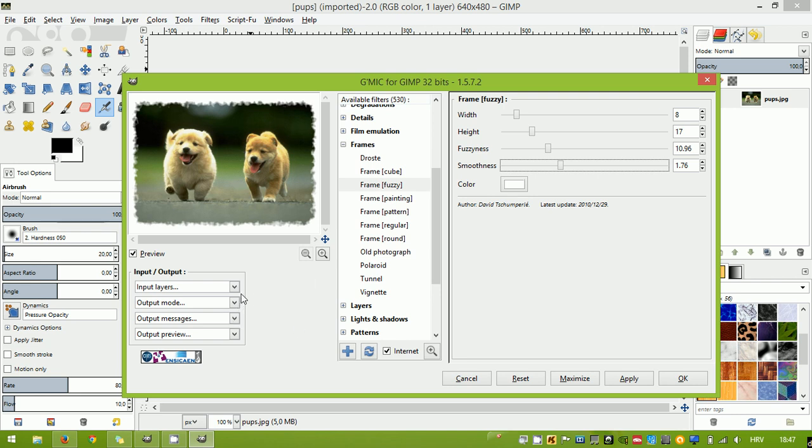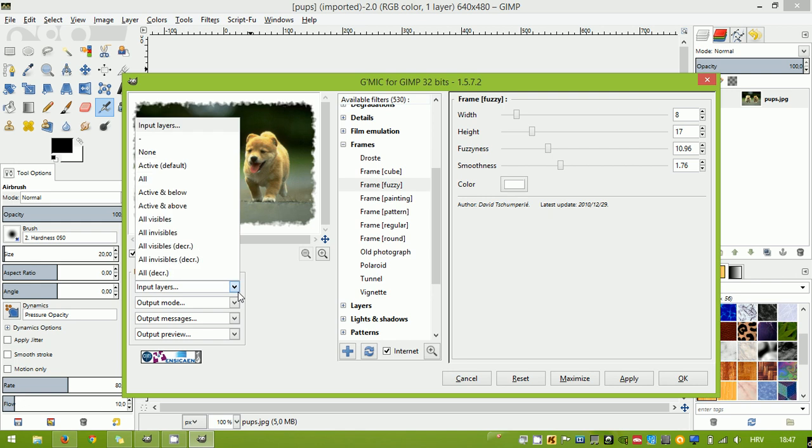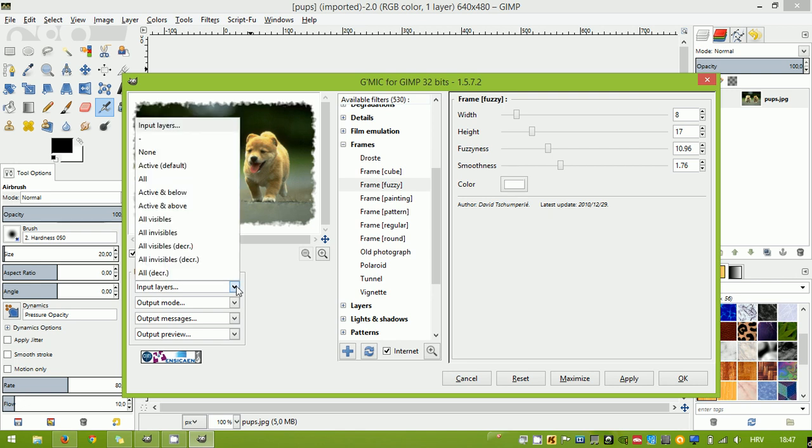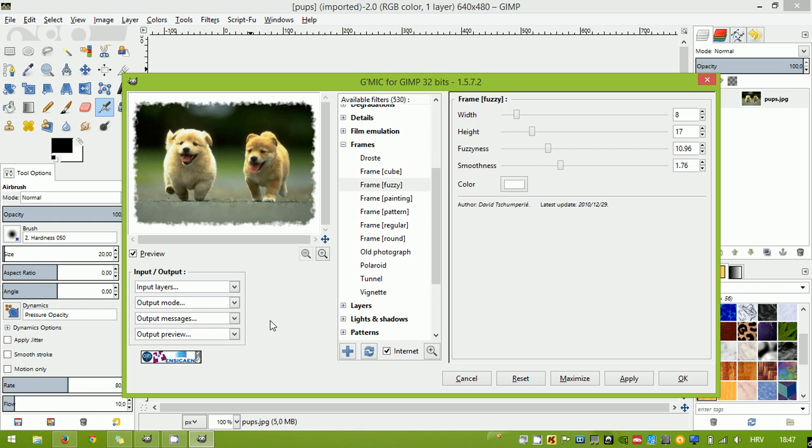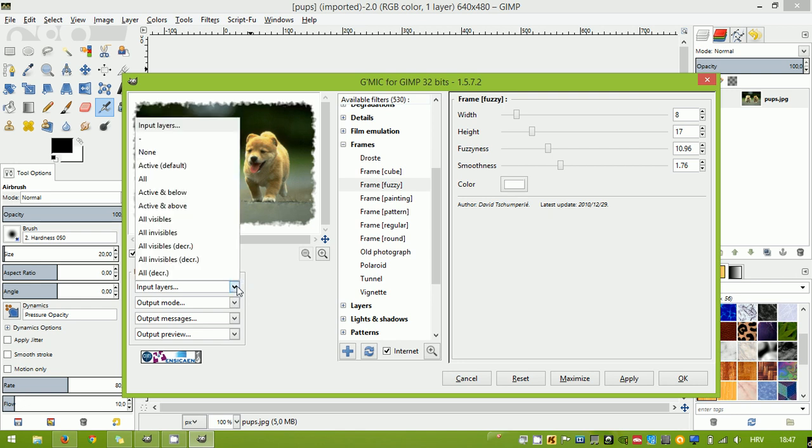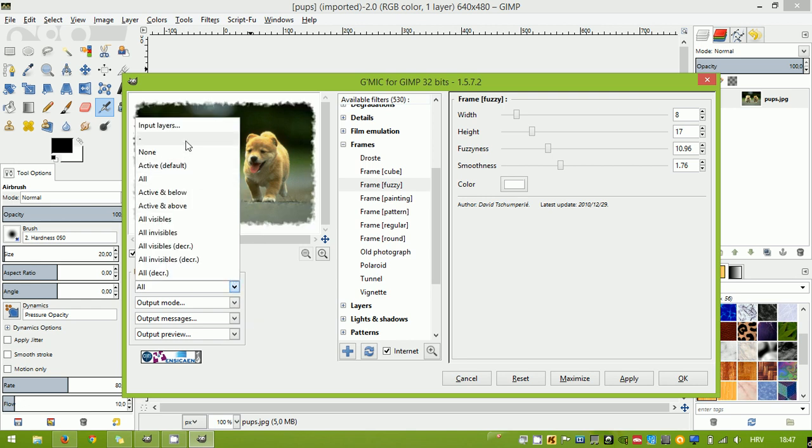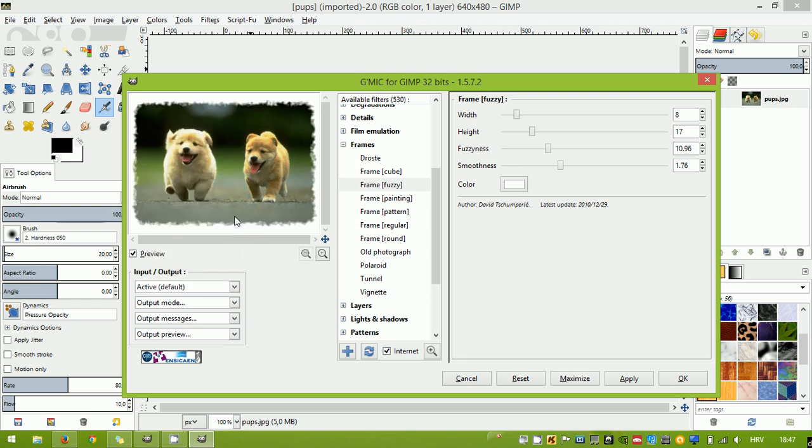There's various other input-output options here. They are mostly for manipulating the layers. If you have several layers on the image that you're editing, you can select which layers to be affected by this effect.